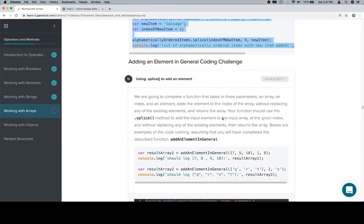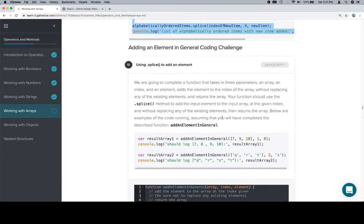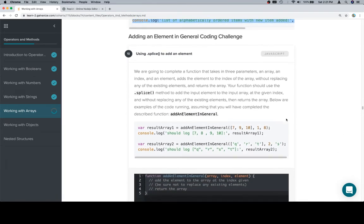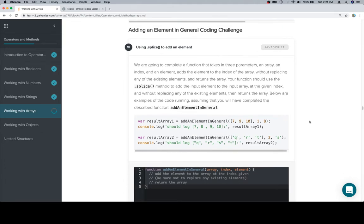Okay, so adding an element in general coding challenge. We are going to complete a function that takes in three parameters: an array, an index, and an element, adds the element to the index of the array without replacing any of the existing elements, and returns the array.